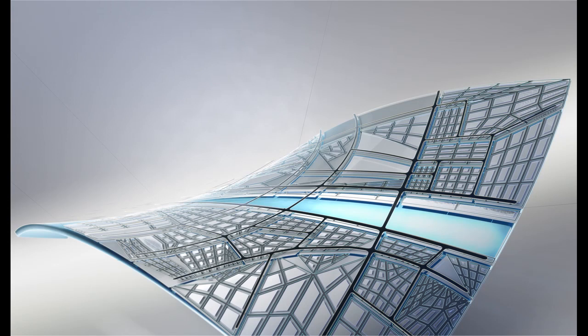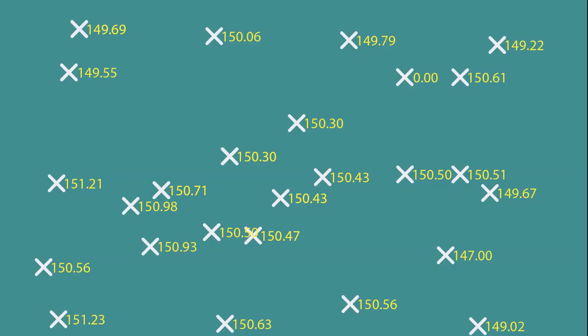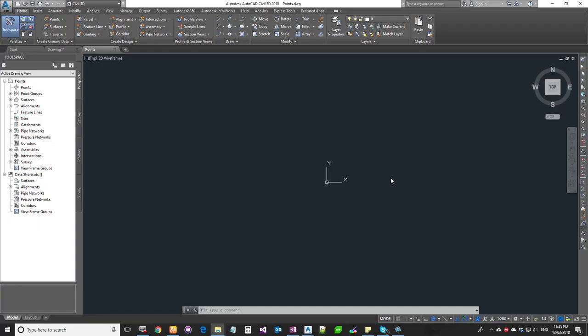Hello all, welcome to Expertiser Academy Tamil Channel. In this video, we will talk about Civil 3D Cogo Points — the advantages, disadvantages, and how to create them.